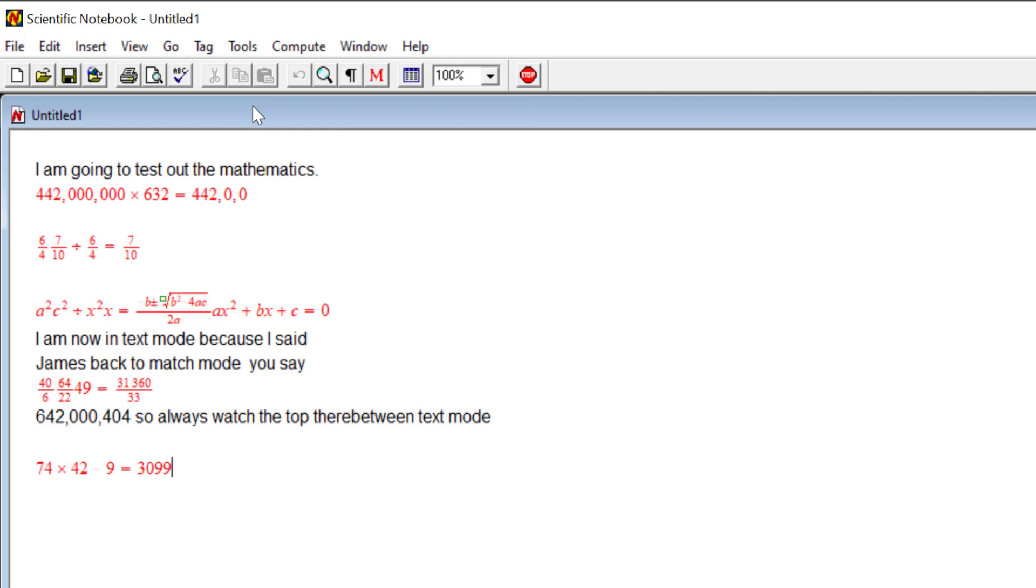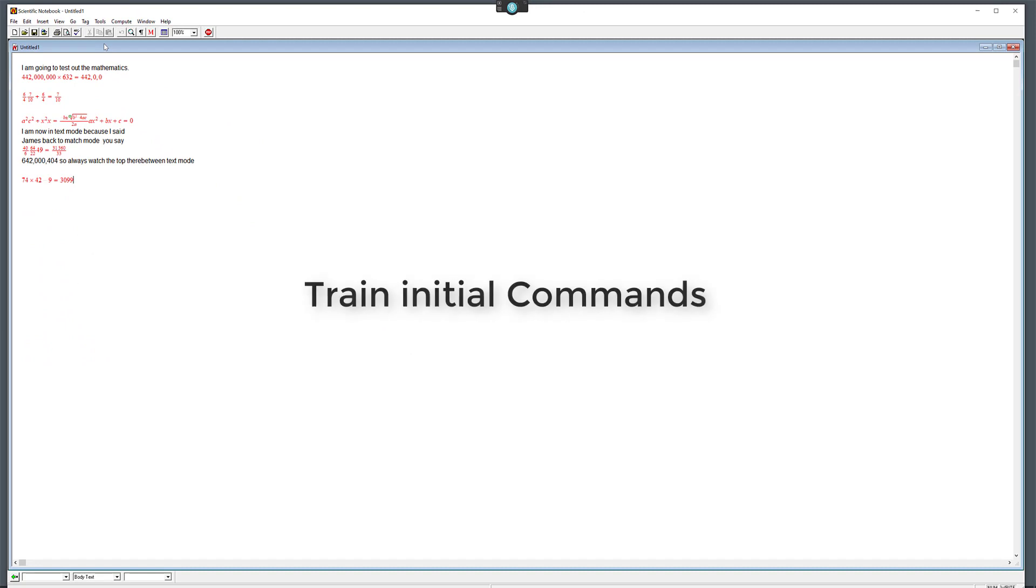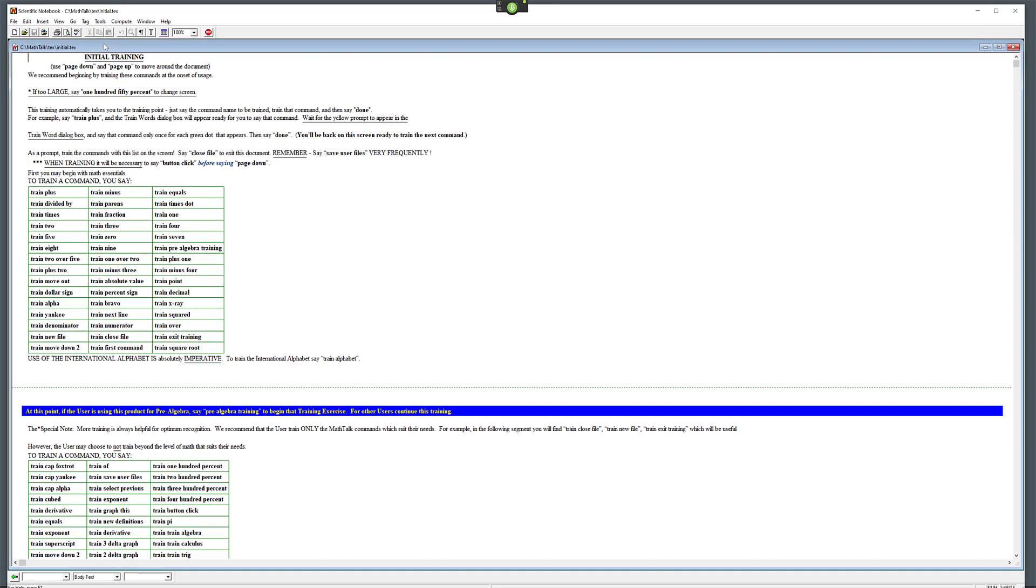That will turn Dragon off. It's a good idea to go through a certain amount of commands they've got built into it to train them, because they've got specific ones for algebra and so on, depending on what you're doing. Now to bring that up, use the command: wake up. Train initial commands. Go to sleep.